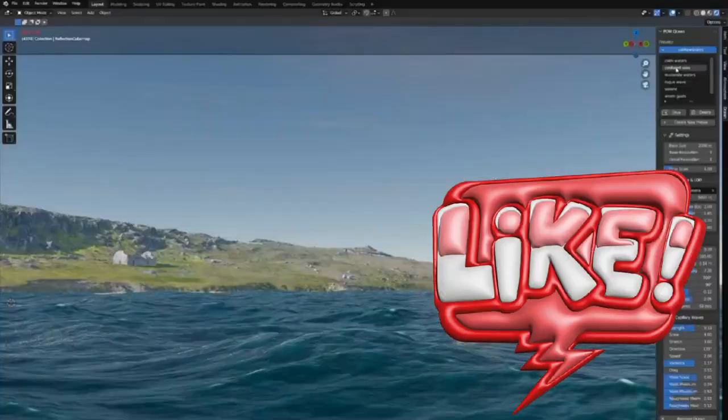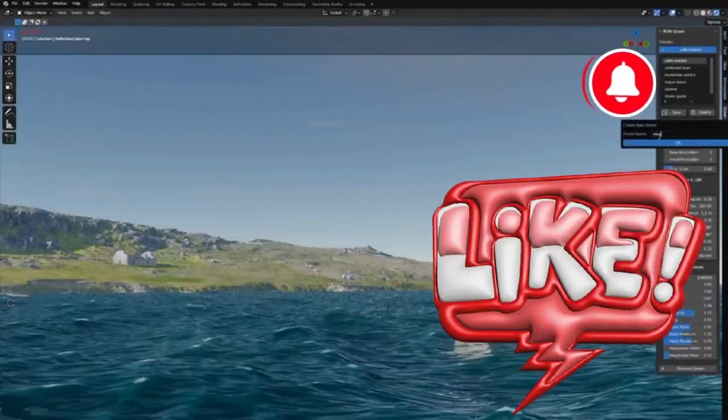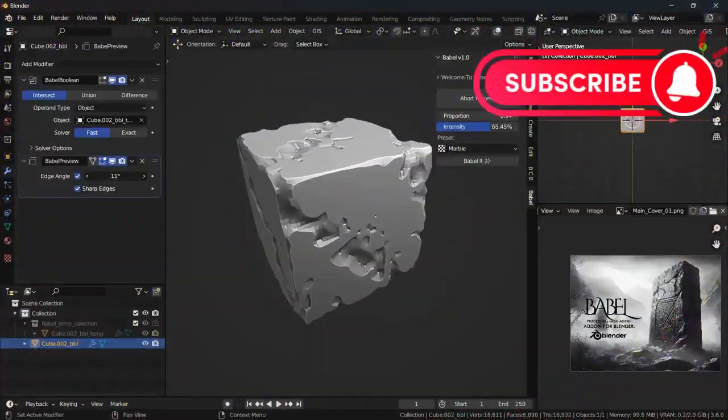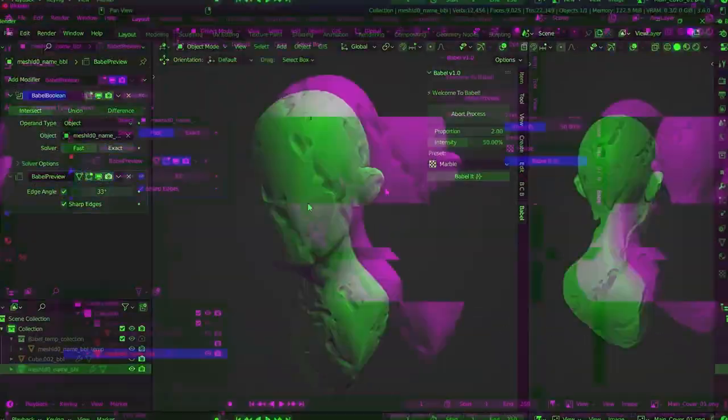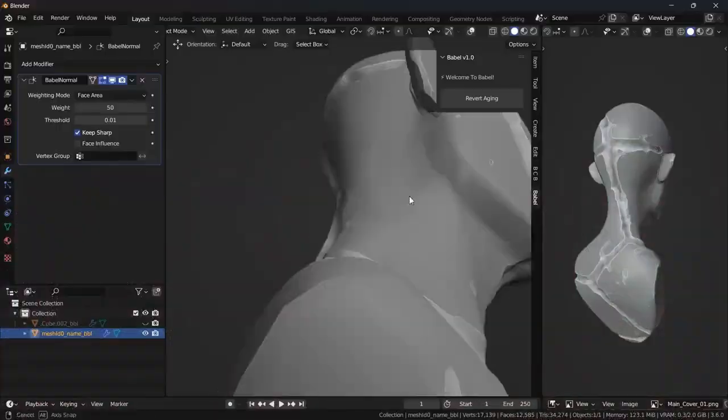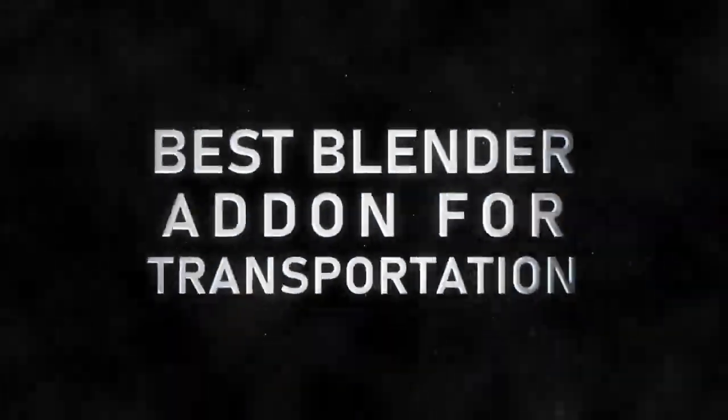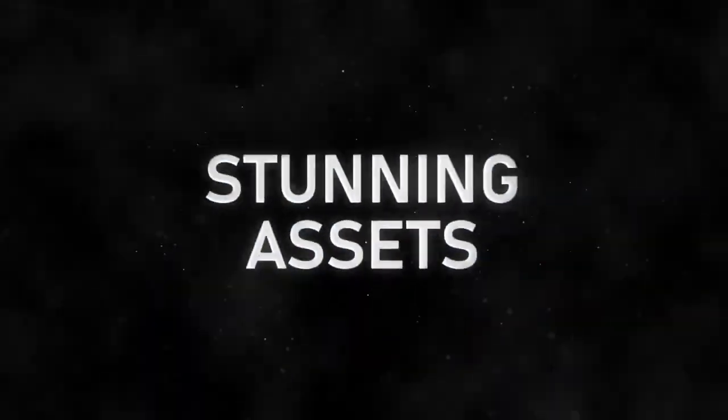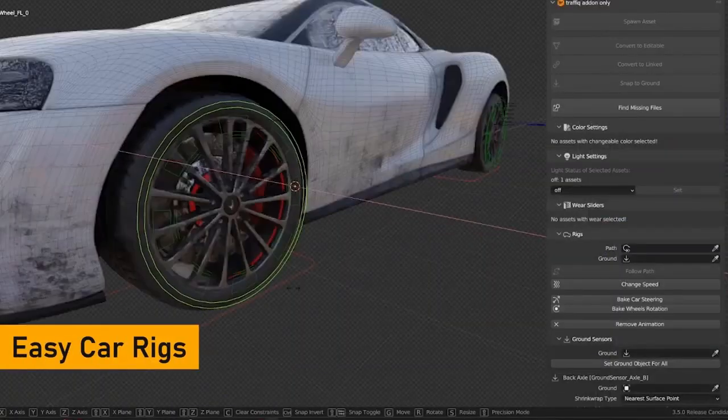Are you a Blender user looking to take your 3D projects to the next level? If so, you've come to the right place. Today, I'm excited to introduce you to a bunch of Blender add-ons and generators that will help you create stunning visuals and effects in your projects.